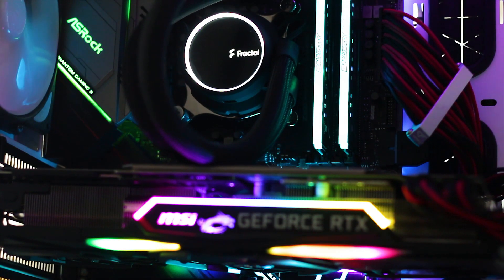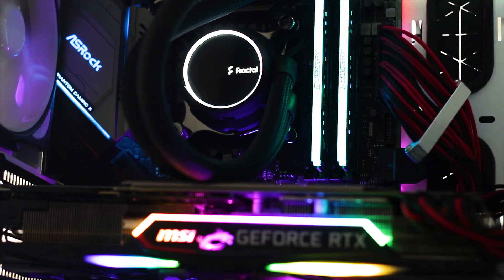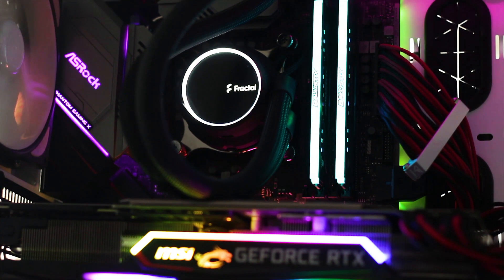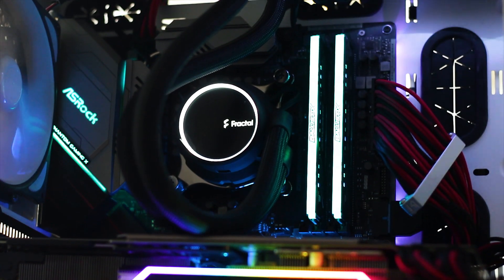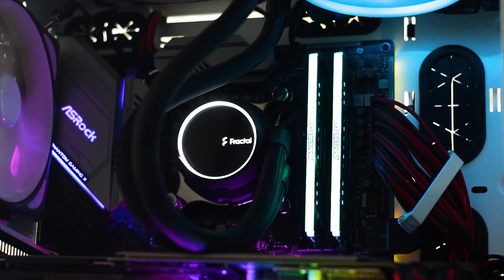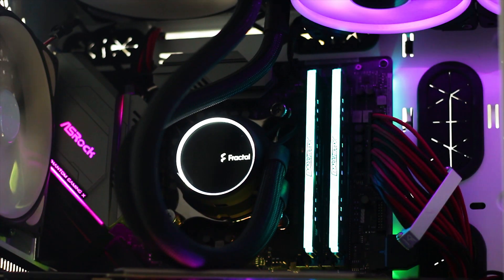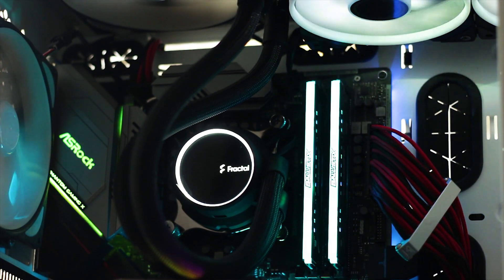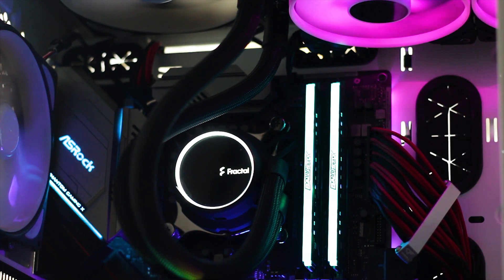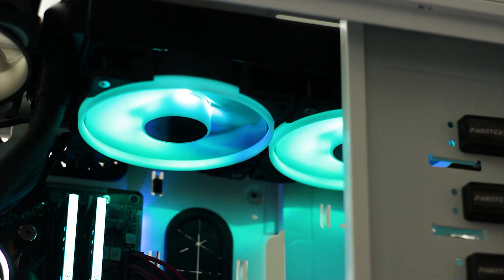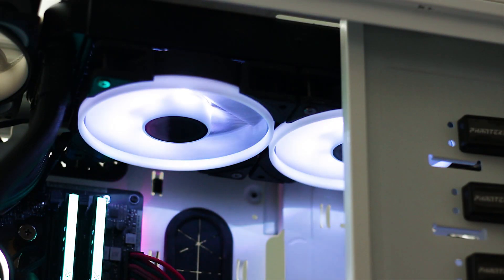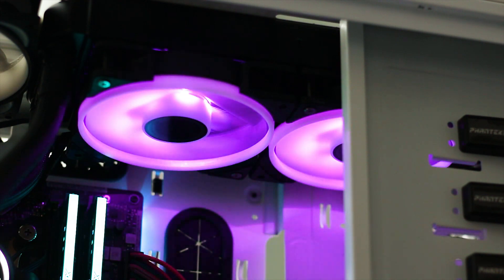All this being said, is the Fractal Design Celsius Plus S24 Prisma worth the price? Well, it depends. On one side, with an average price tag of 160 USD or Euros, this cooler is not cheap. However, the build quality is as good as it gets.